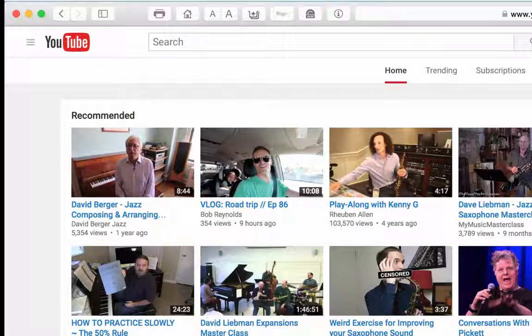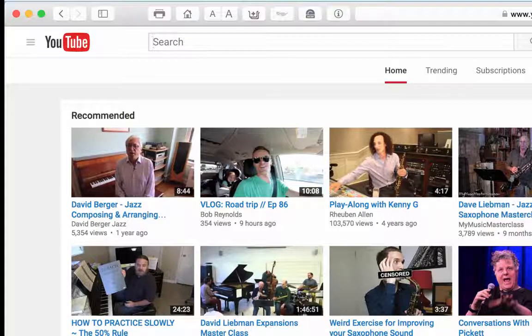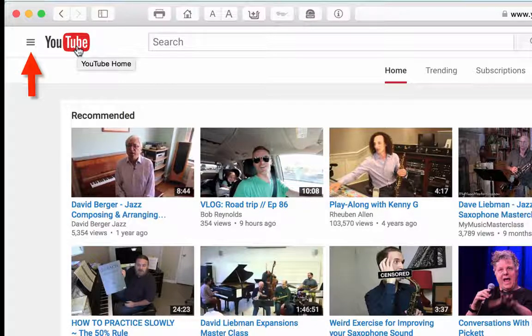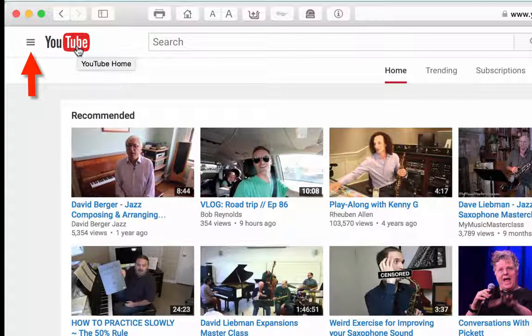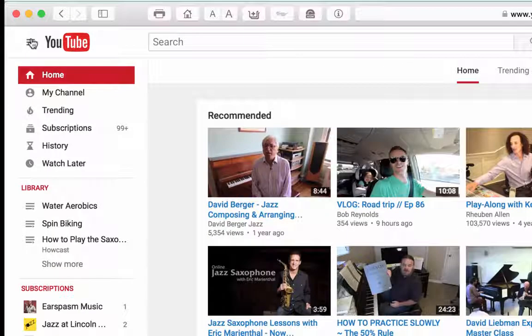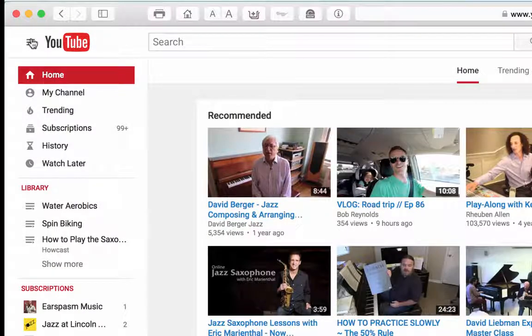To the left of the main YouTube page you'll see the words YouTube and an icon to the left of it that some people refer to as the hamburger icon. Click on the hamburger and you'll see some choices.